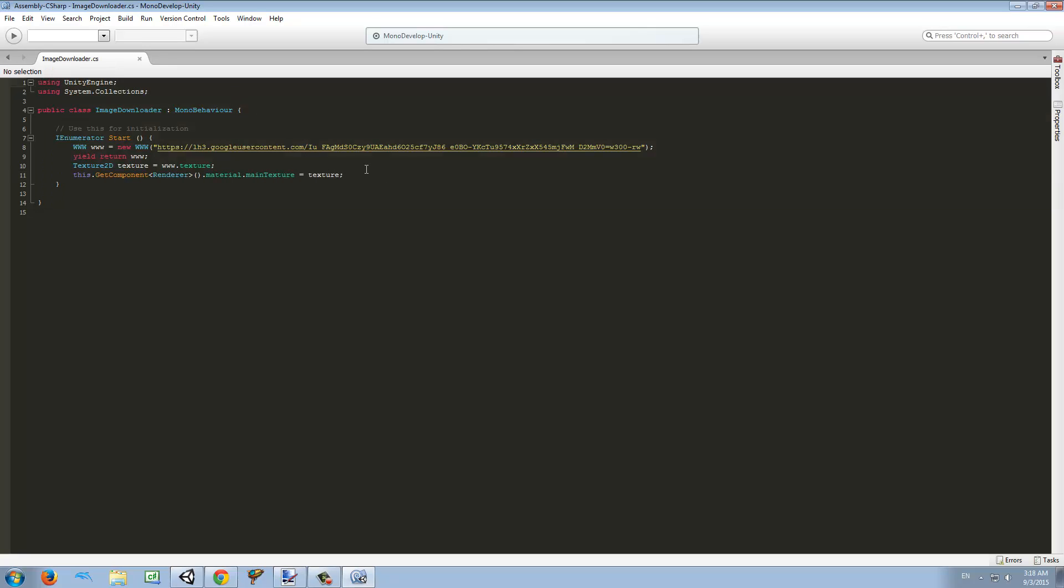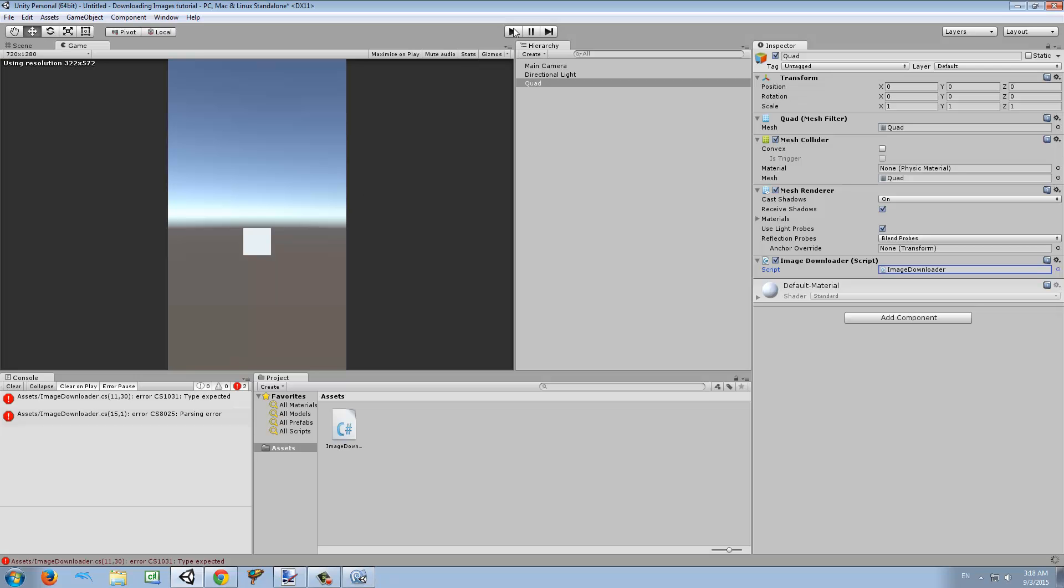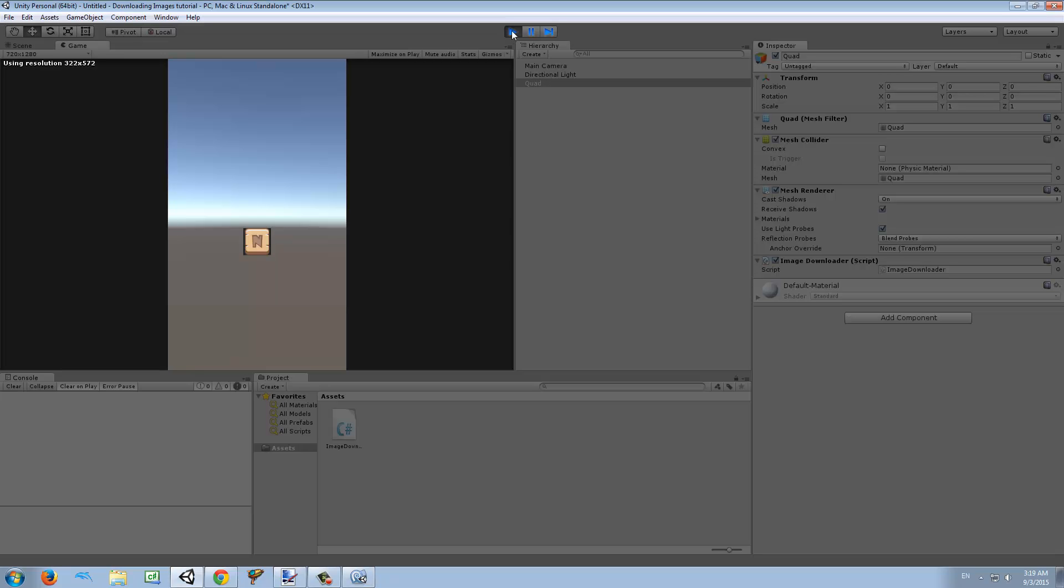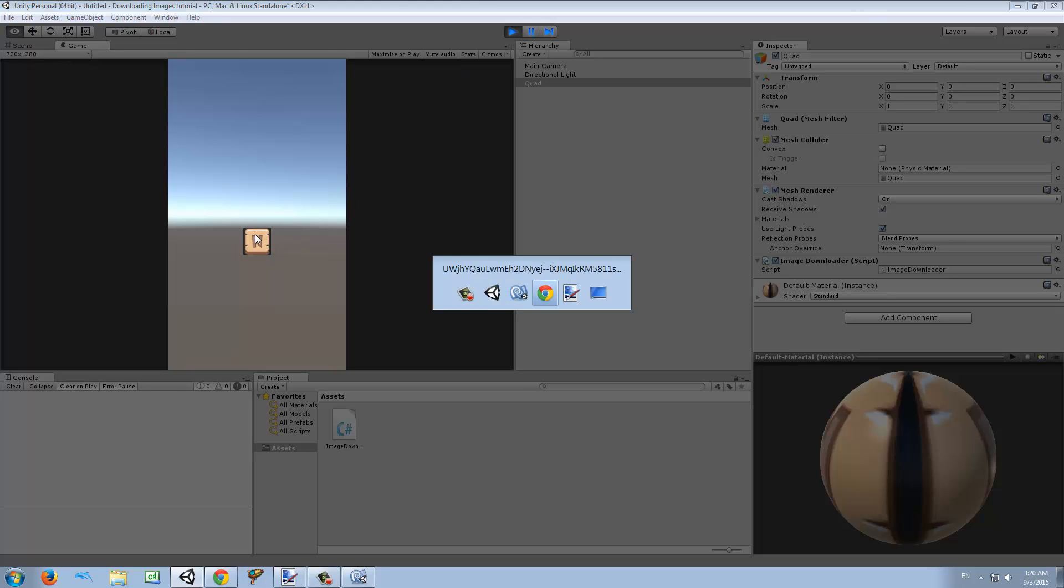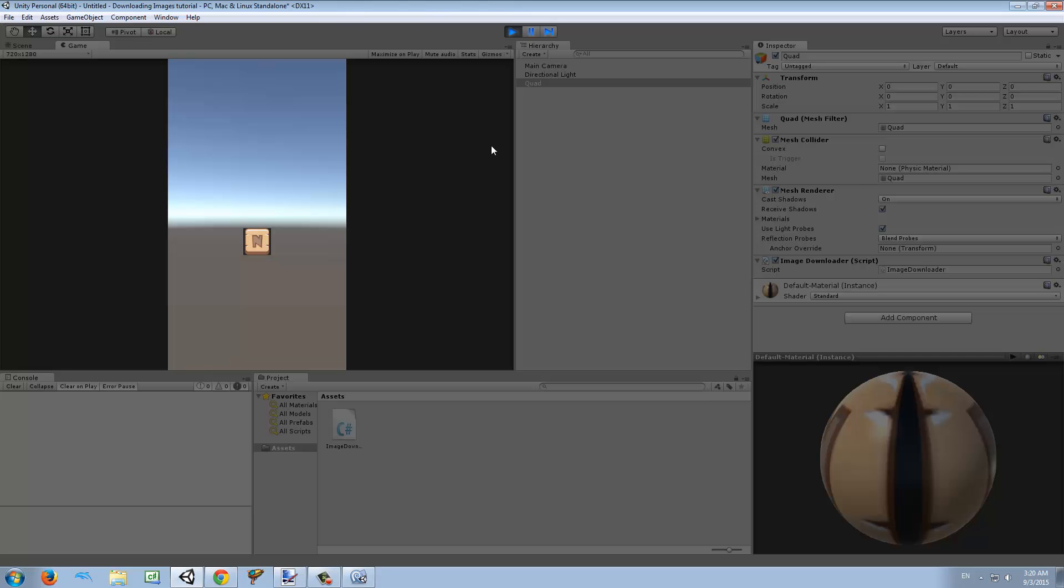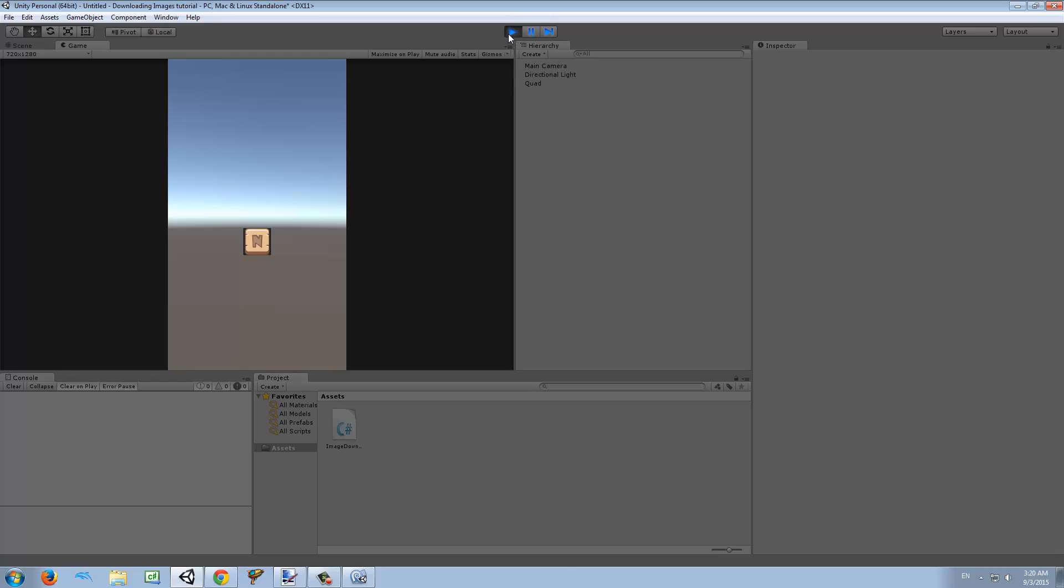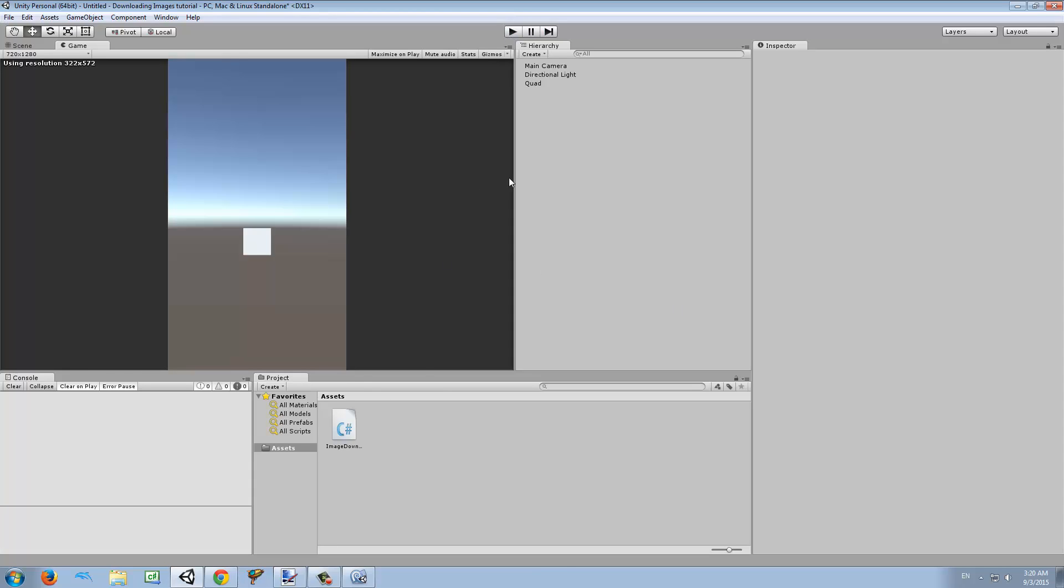Let's save that and try it. We can see there is the picture I downloaded. As you saw, I didn't have this picture anywhere.